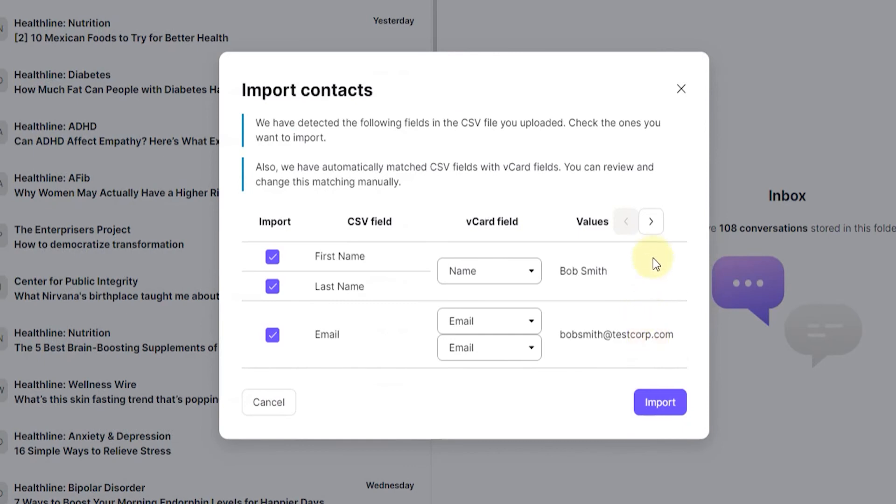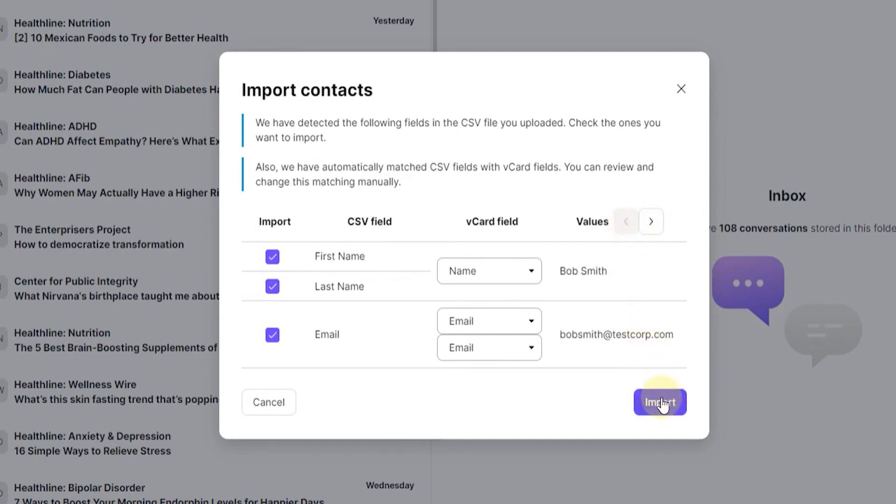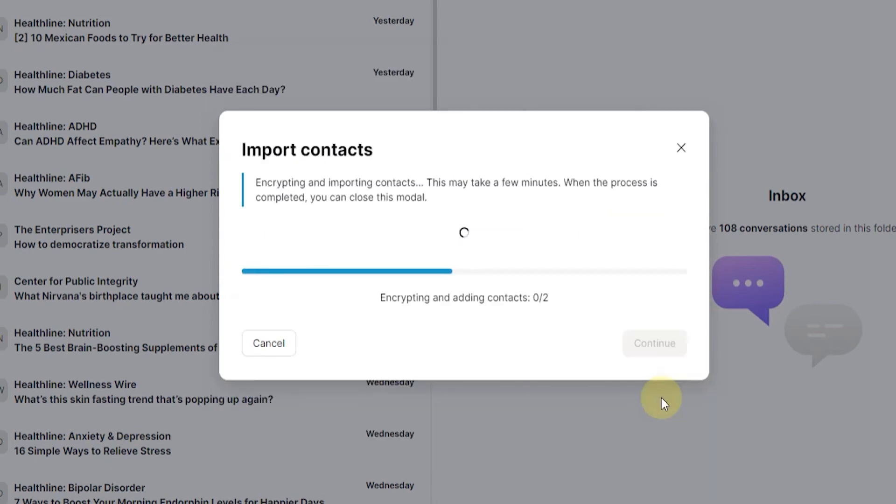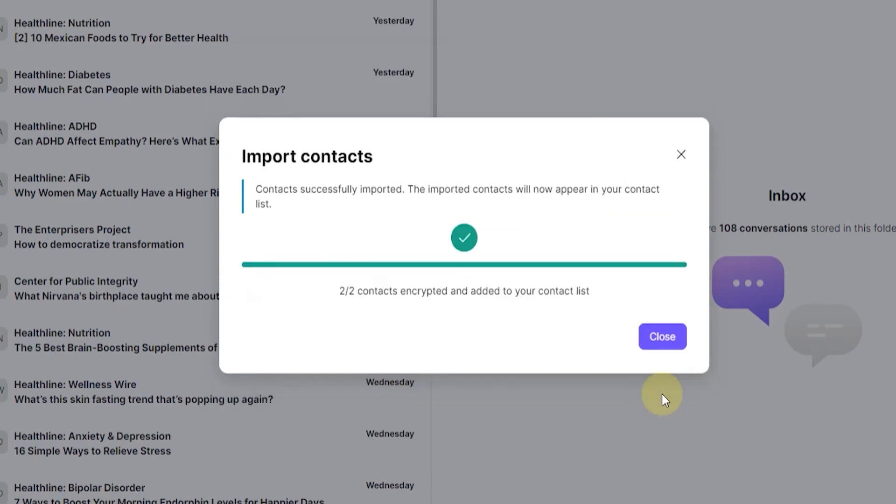Now here you can see the data in the files and you can browse through the data by clicking on these arrows where it says values. Just make sure to check that everything is all right and once you've done that you can click on import. There you go and then click on close.